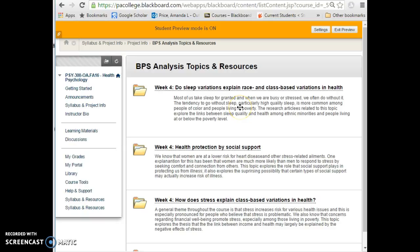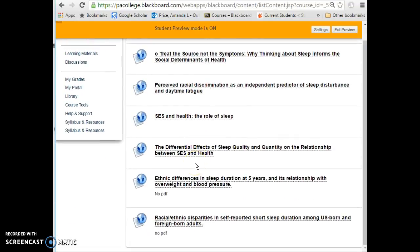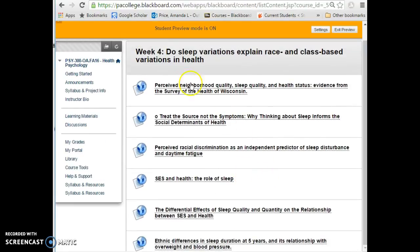If you choose one of the topics I provided, I've included links to scholarly research articles within that folder — though I'm still building it. You're not required to use a topic I provided, and you're not required to use these recommended sources. Given that we only have five weeks, I went ahead and did some legwork to find relevant sources so you can spend your time doing the research rather than just finding it.